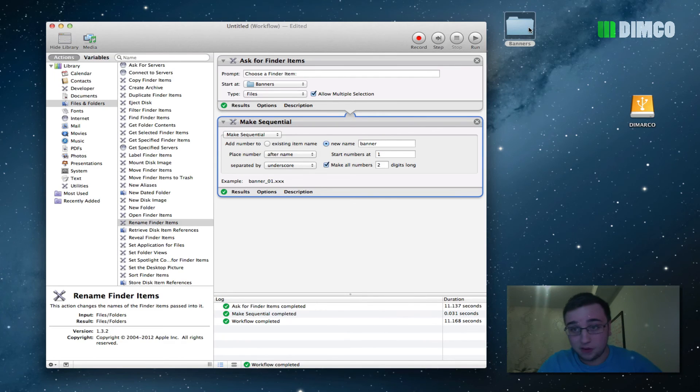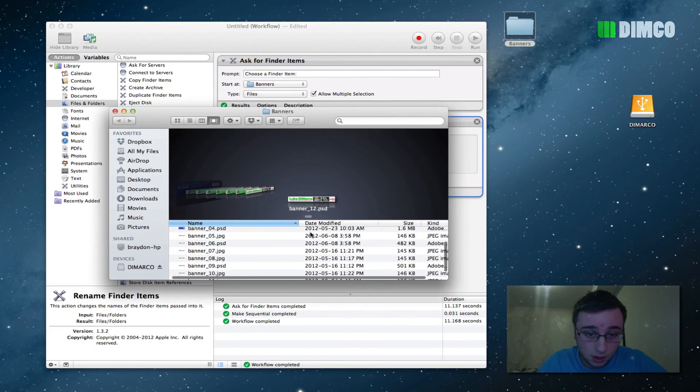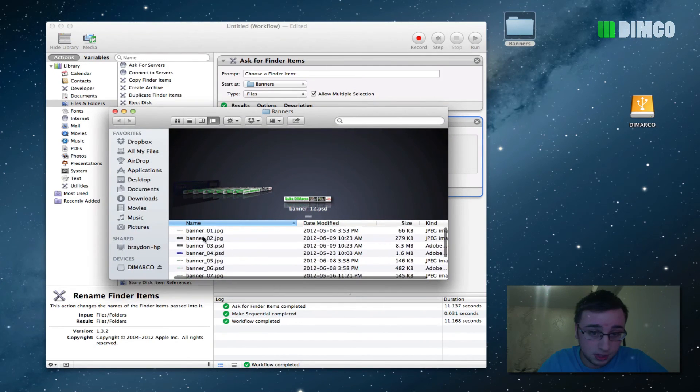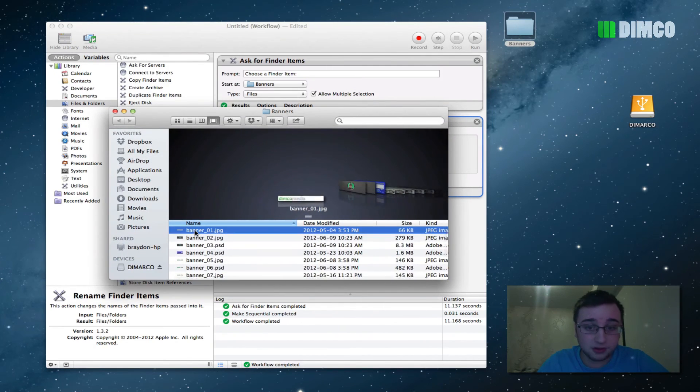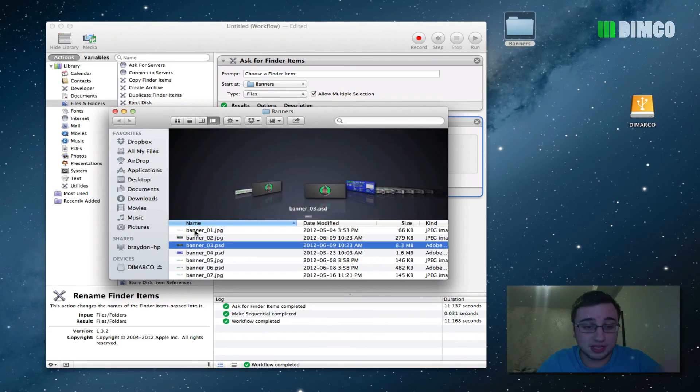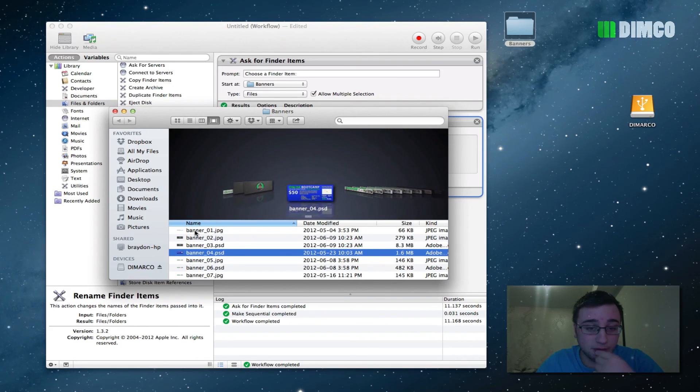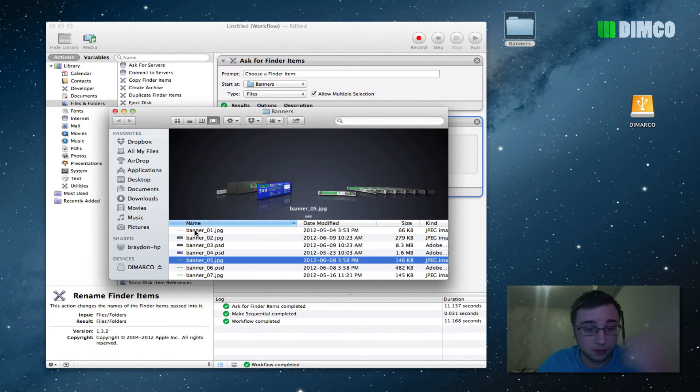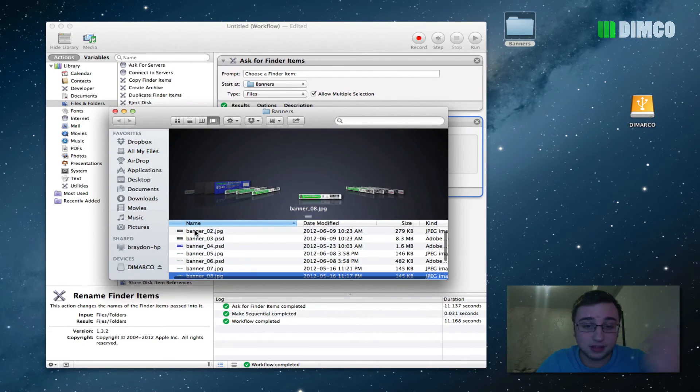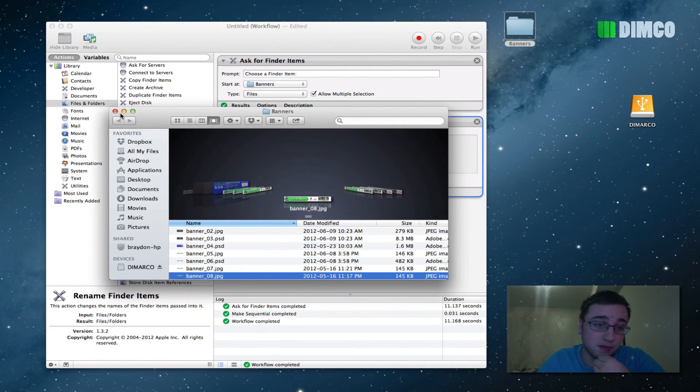Now if we open up my banners folder, boom, all of my banners are renamed. Nice and tidy like that. Banner 03, banner underscore 04, and so on and so forth. Now this is super handy for renaming bulk files.